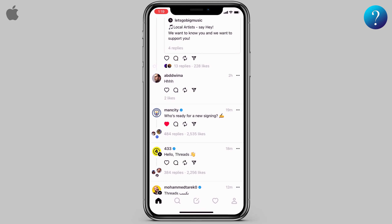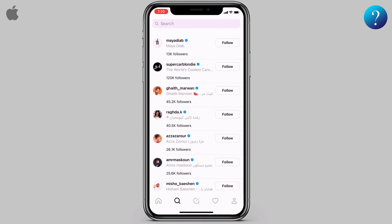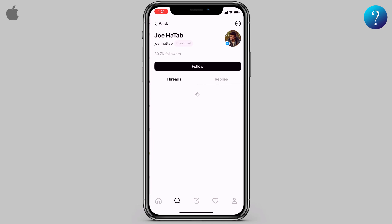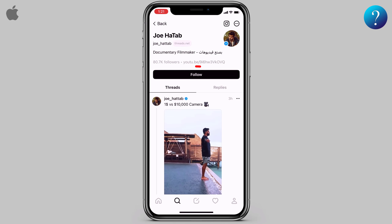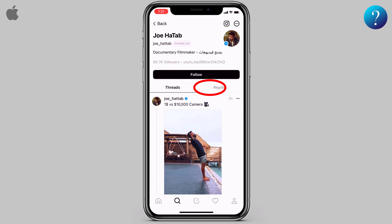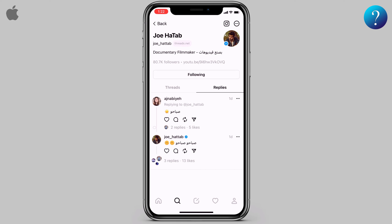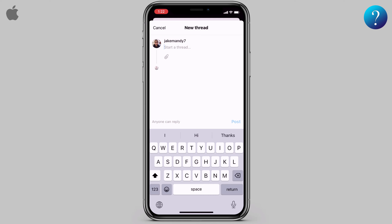Now search: here you can search for any account and follow or unfollow. If you enter any account, you can follow from there, see their threads, replies, and their Instagram account, and open it from here.